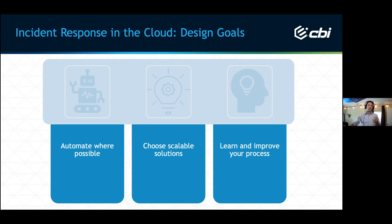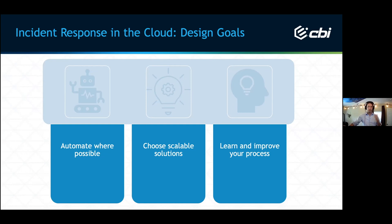Continuing on — automate where possible. As you see issues or incidents that repeat, it's more effective to build mechanisms that programmatically triage and respond to common situations automatically. This saves your more limited human response capabilities for unique, new, or sensitive incidents. Choose scalable solutions, and strive to reduce the time between detection and response as much as humanly possible. Learn and improve your process always. When you identify gaps in your processes, tools, or team knowledge, create a plan to fix it. Run through IR tabletop simulations with a focus on cloud incidents.